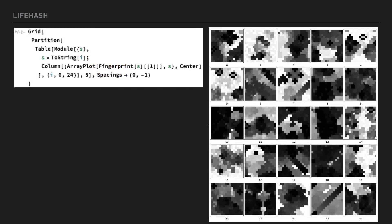Here, we're taking some small sequential integers and running them through this algorithm. As you can see, although each integer may vary from its neighbors by just a single bit, the resulting image is strikingly different. This final grayscale composite is even more unique because it doesn't represent any single state of the pattern's evolution, but all of them at once.